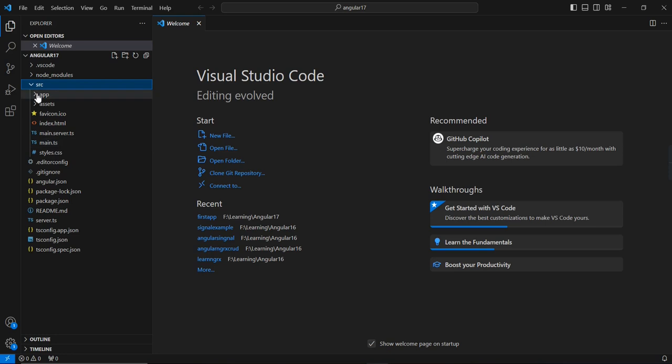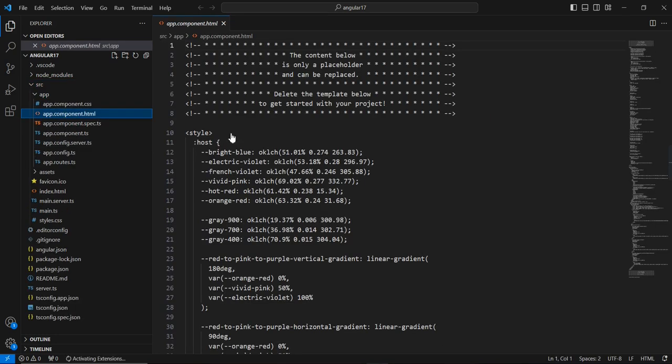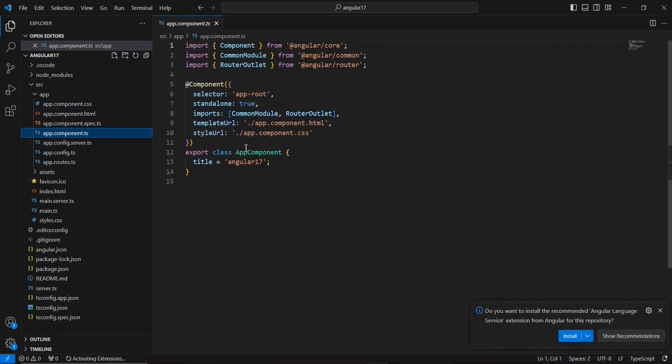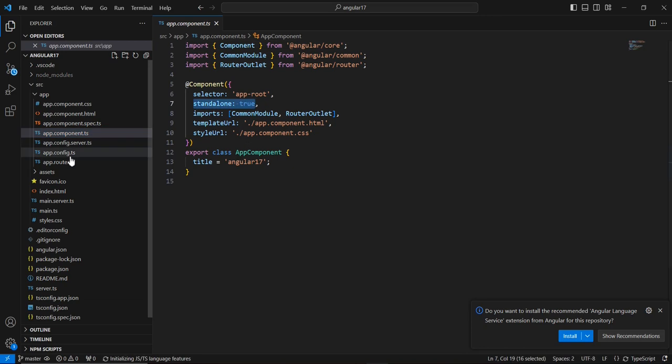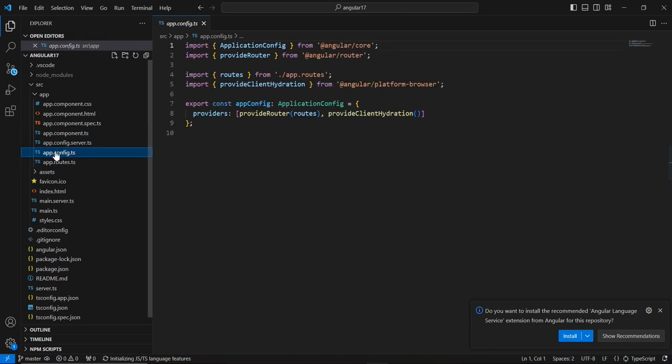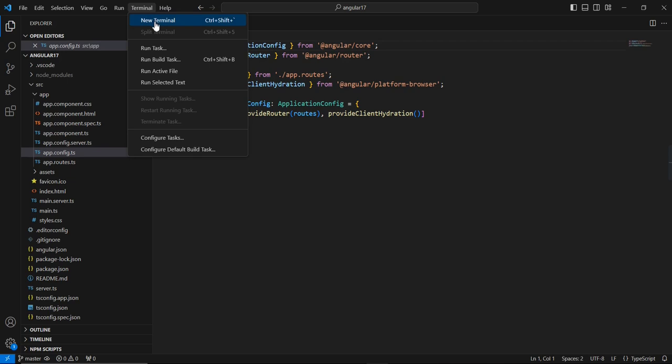We have the app component, and if you check the TypeScript file, by default it is the standalone component. Additionally, we have these routes, the app config, and other areas are almost the same. Let me run this.